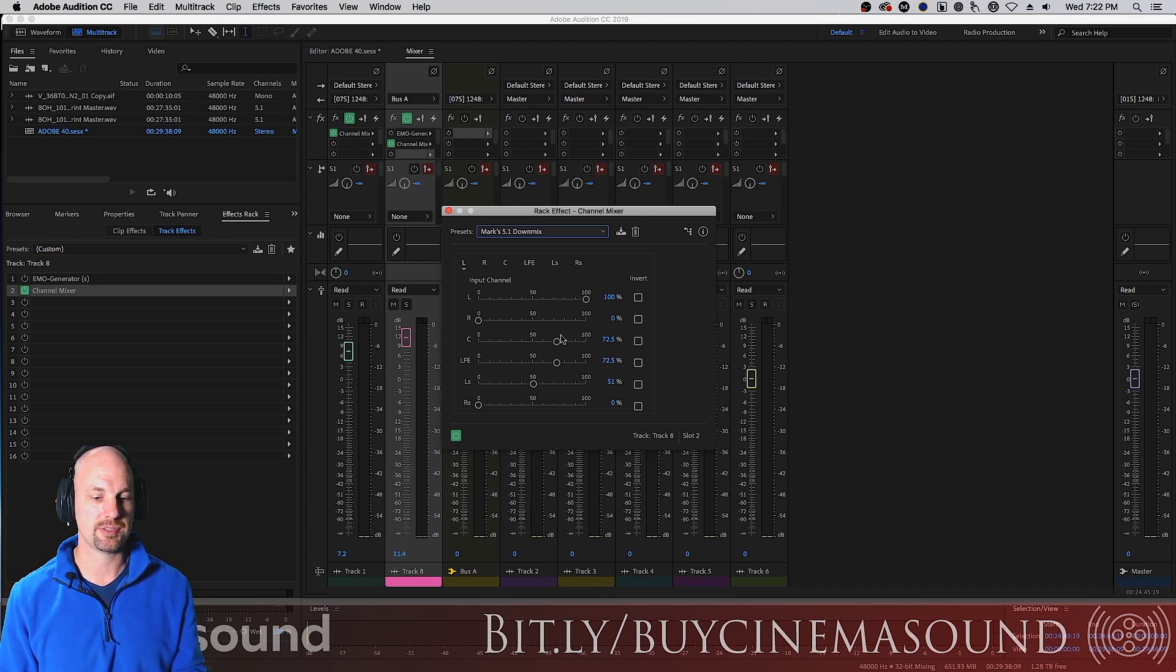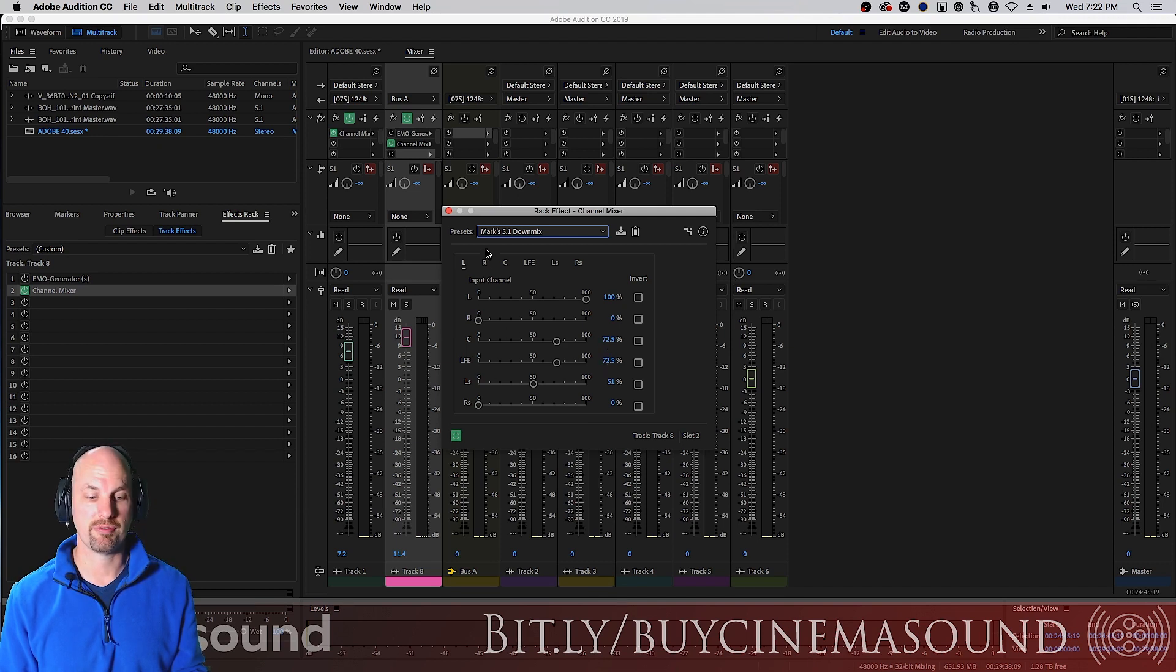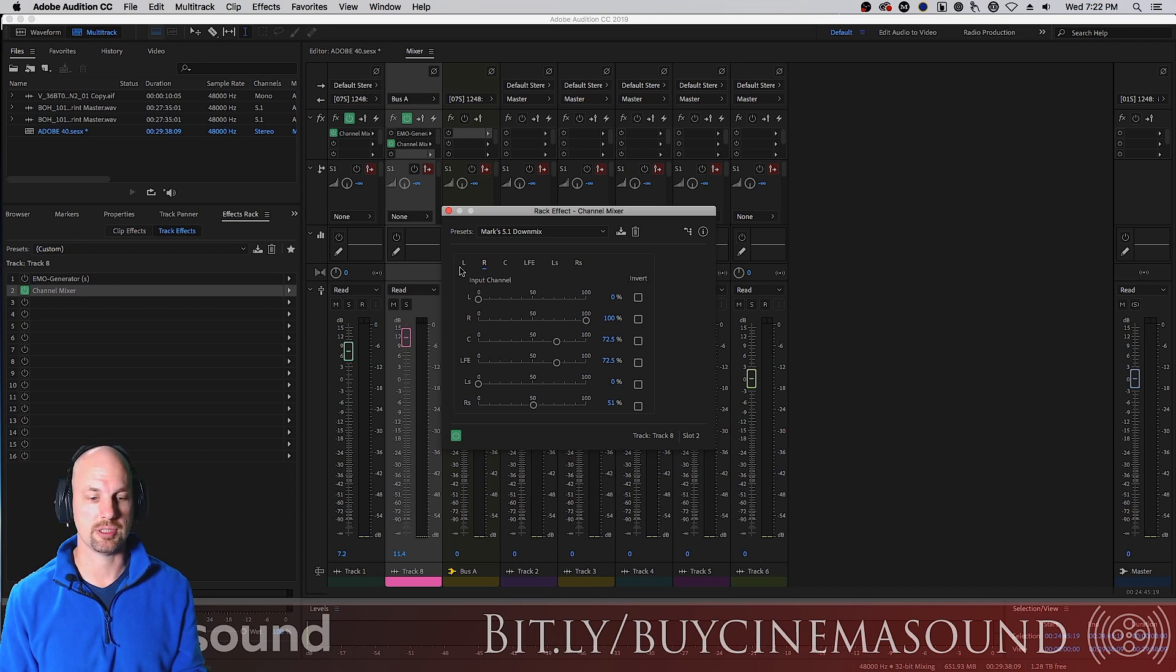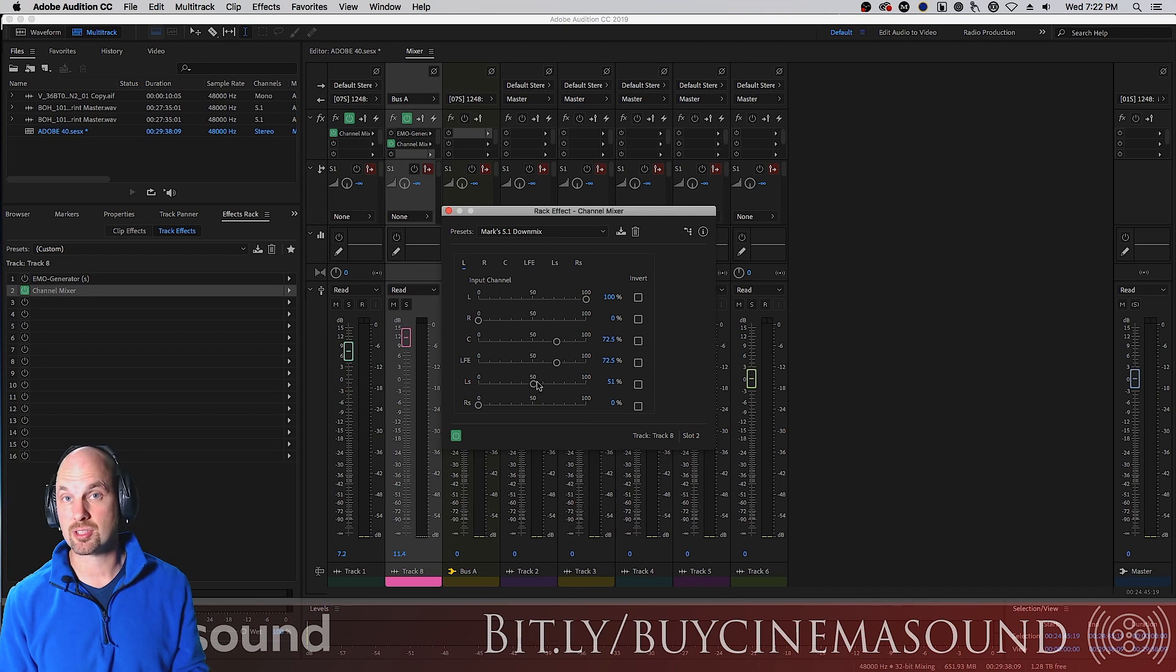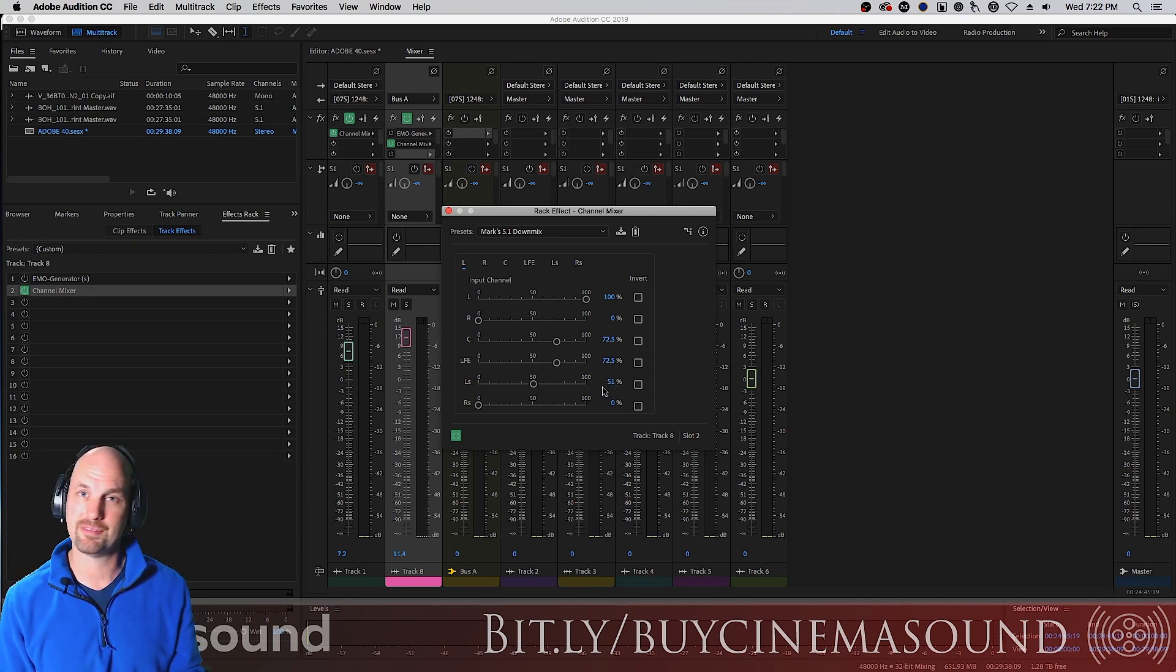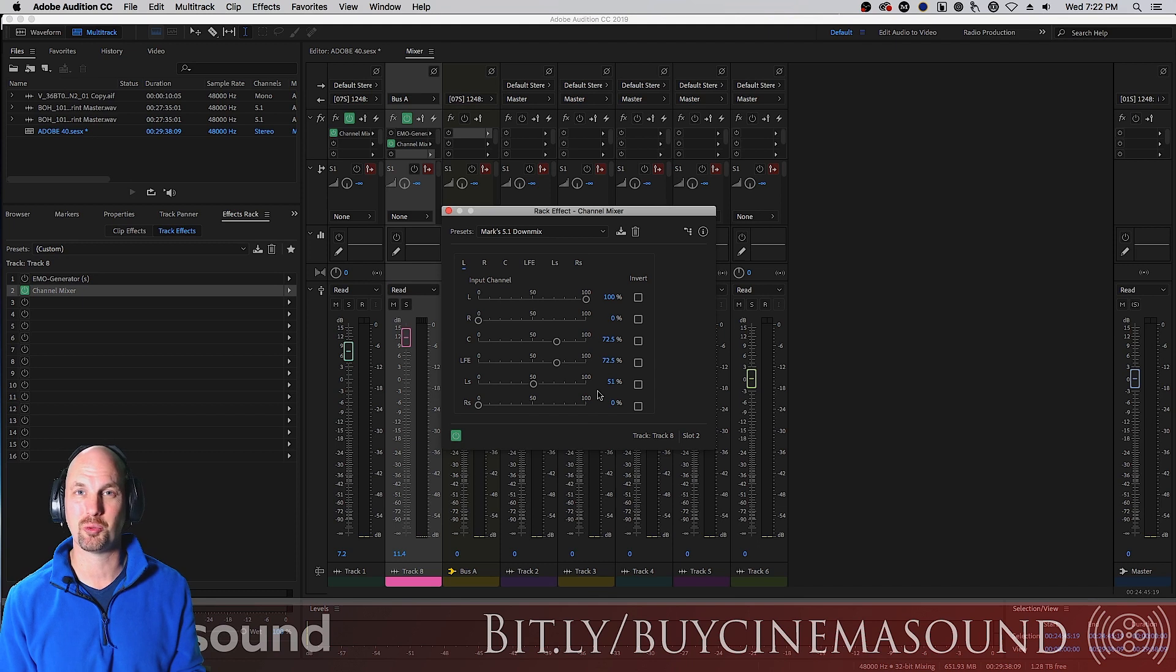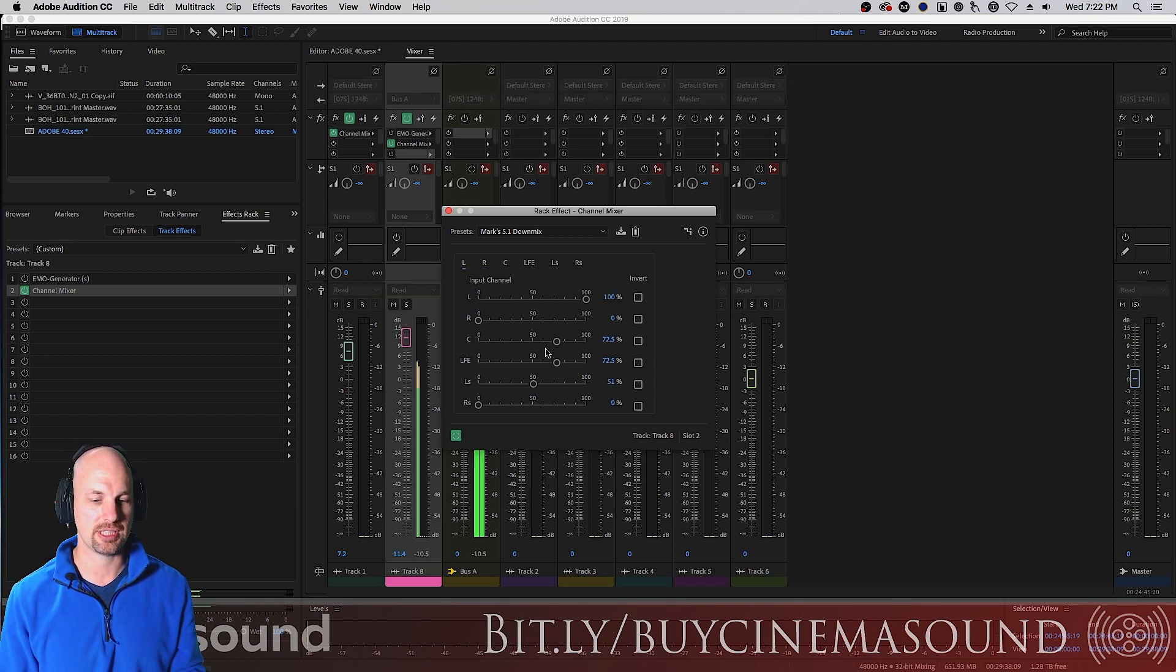So left, the center channel is 72.5. LFE, 72.5. The right channel, the same, right? We want them equal and the same. But the surround channels, to be six decibels down, it's 51 percent. Not 50 percent, it's 51 percent. And we would want that in both channels.